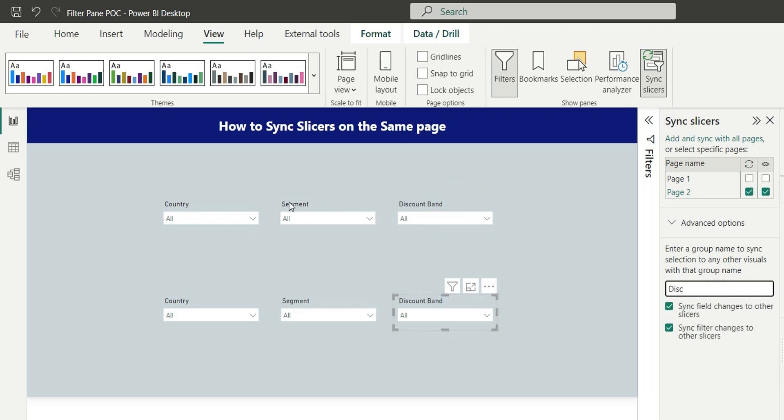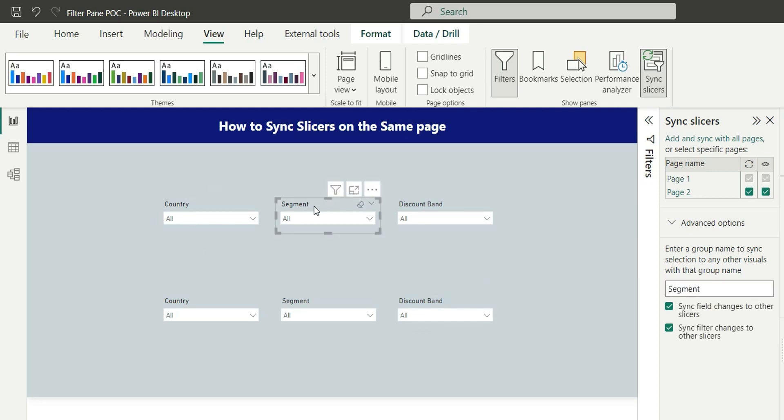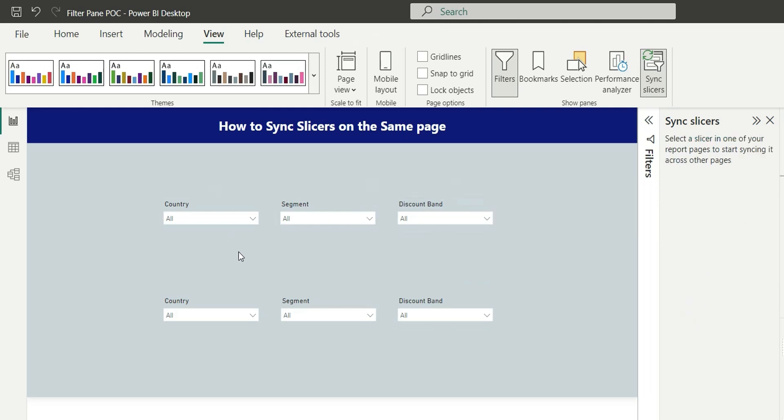And for these two segment slicers, they both are in a group called segment. And for discount band, these two are in a group called DISC.